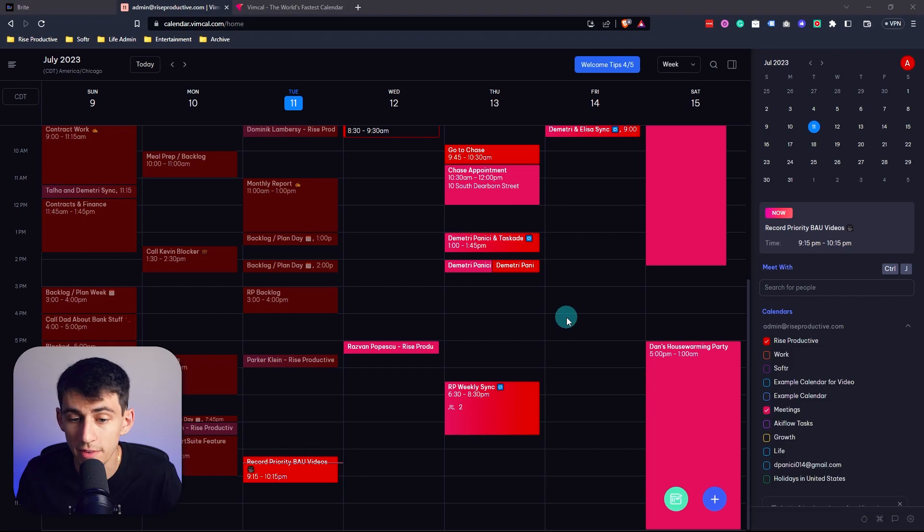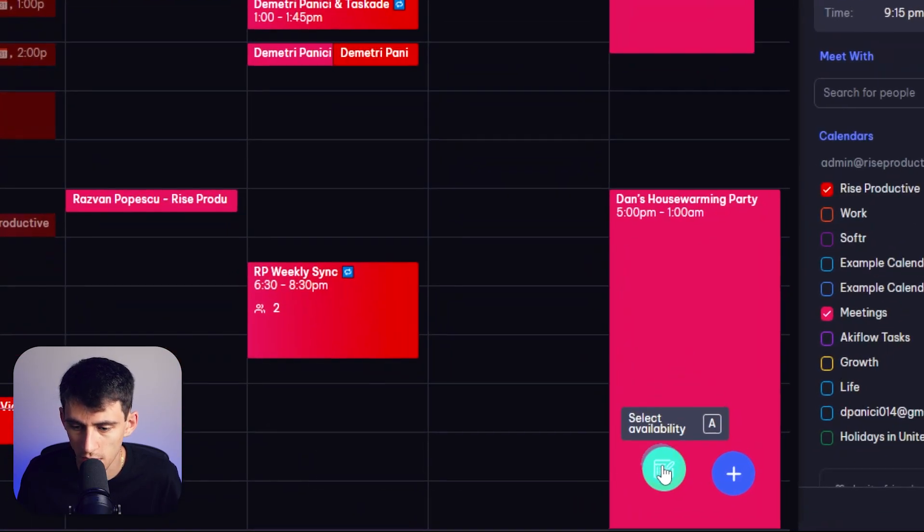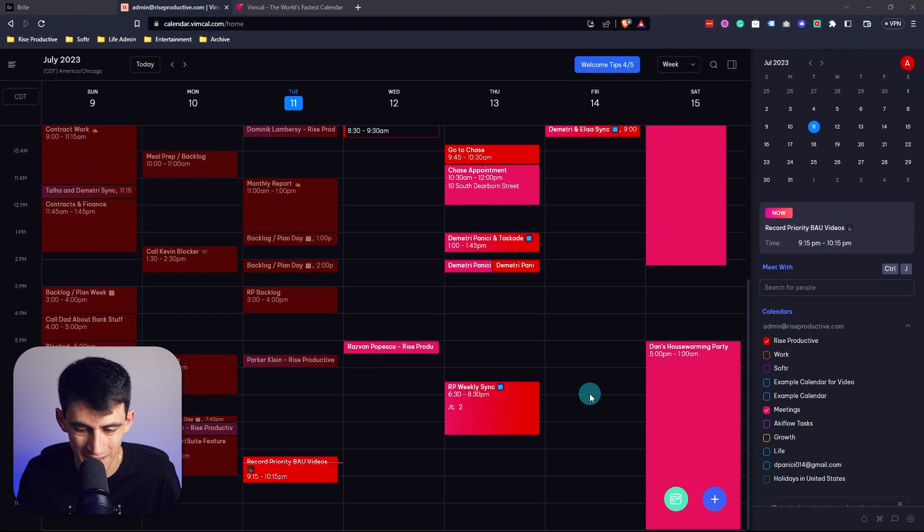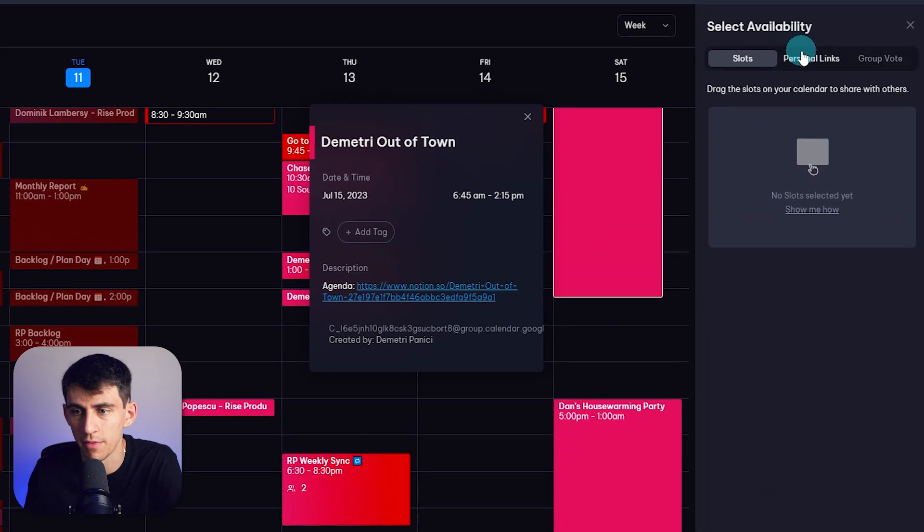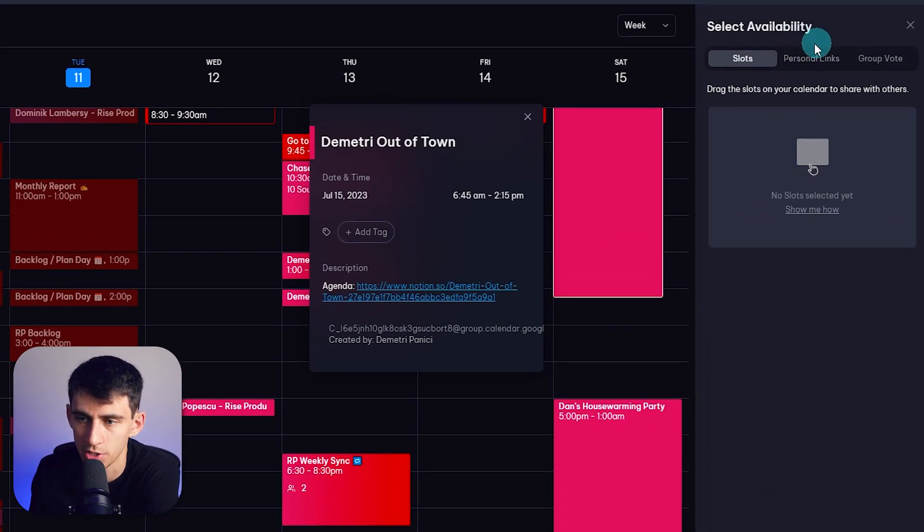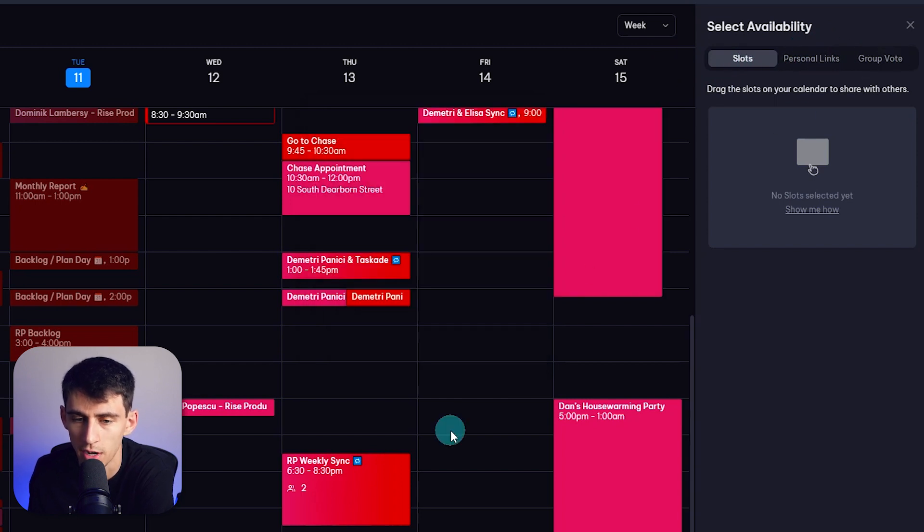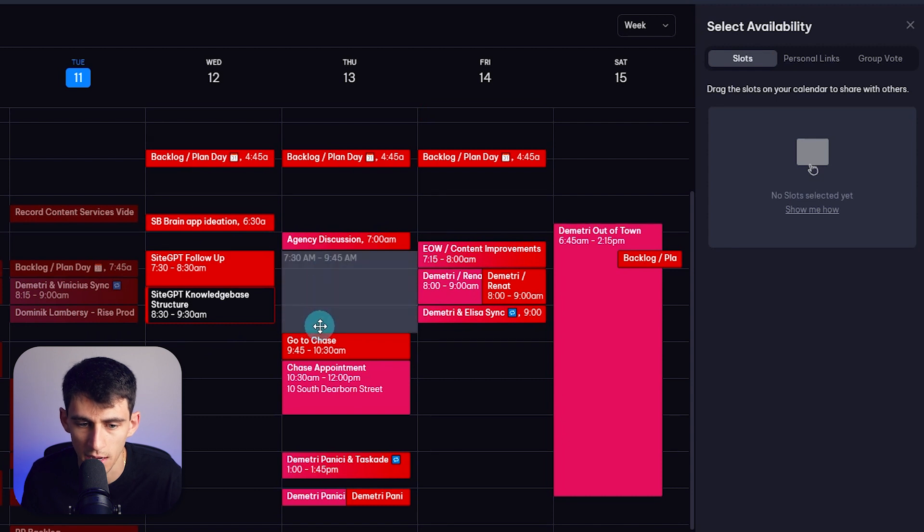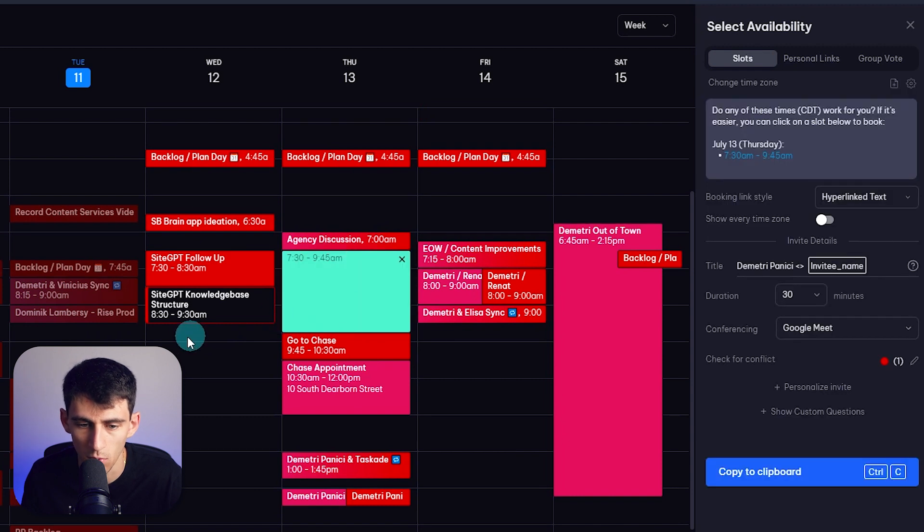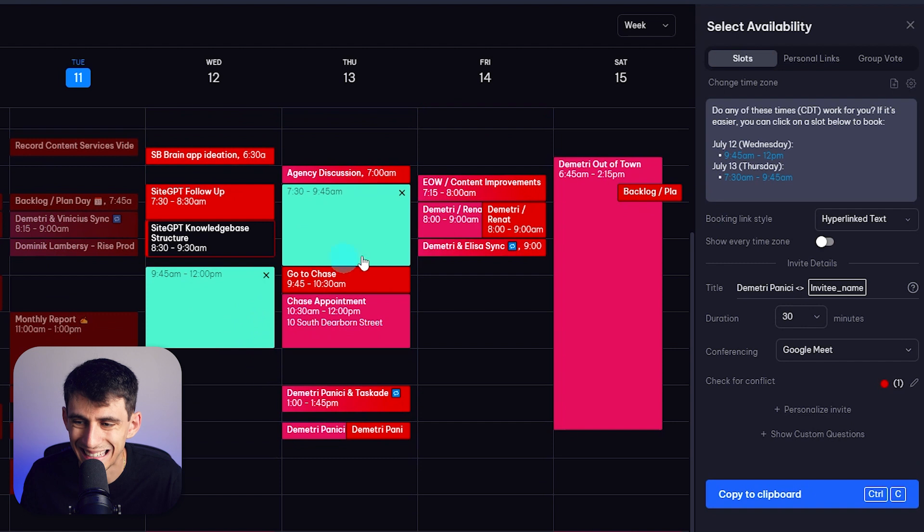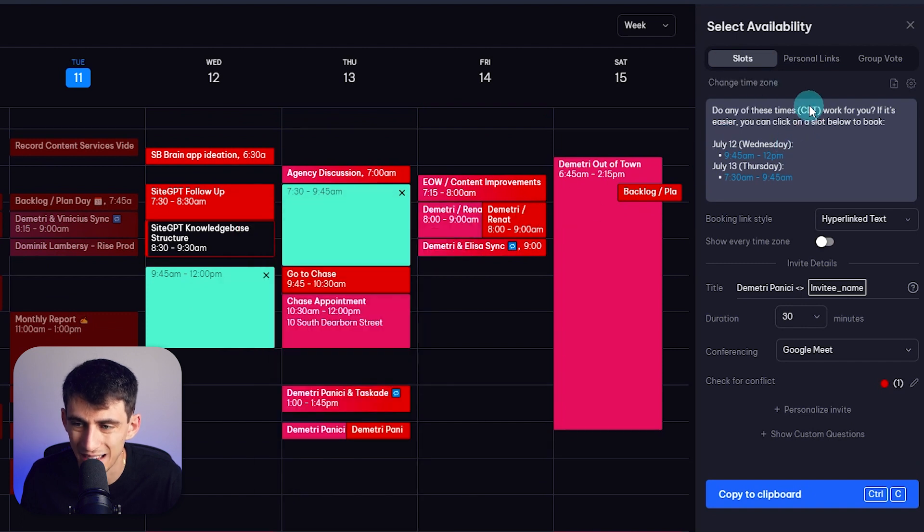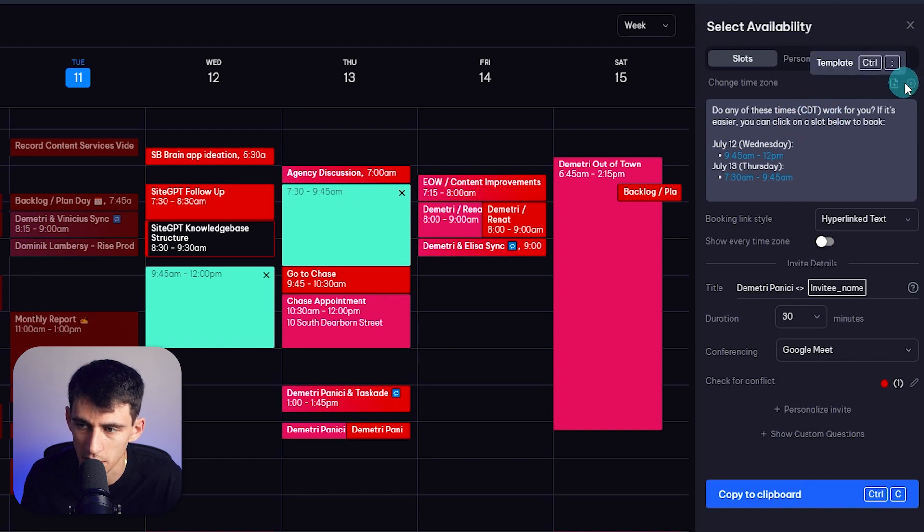Now, one of my favorite features inside of VimCal is the fact that if I either click here or press A, then you'll see that we have a few different options for availability selection. I can either pick slots, use personal links, or do a group vote option. So say, for example, I want to set up a meeting during this time or this time on my calendar. I can then not only showcase the fact that it's in CDT and copy this, but I also can pick a specific template.